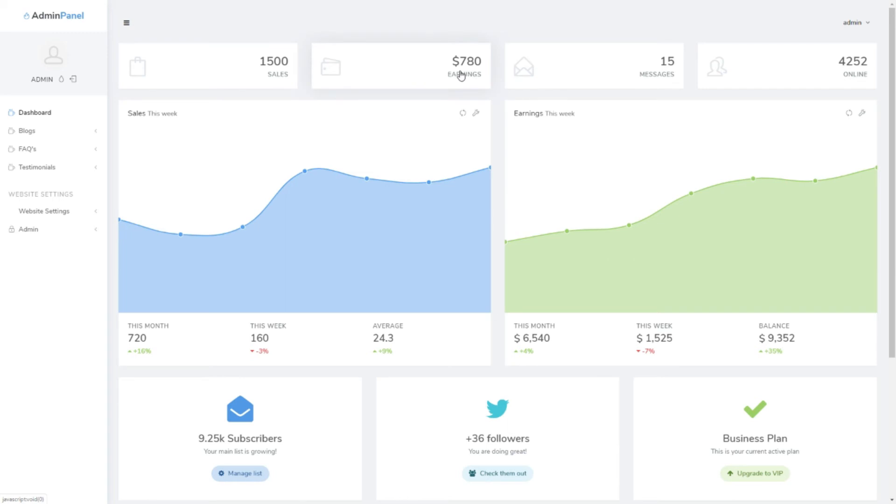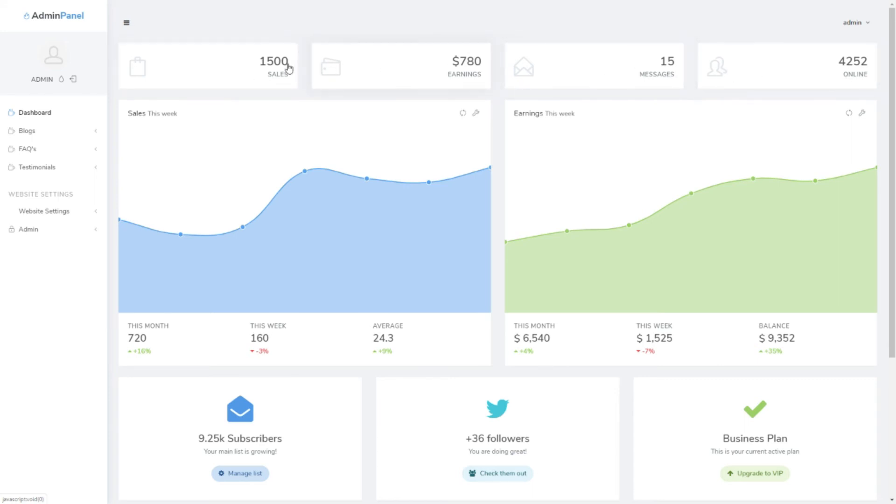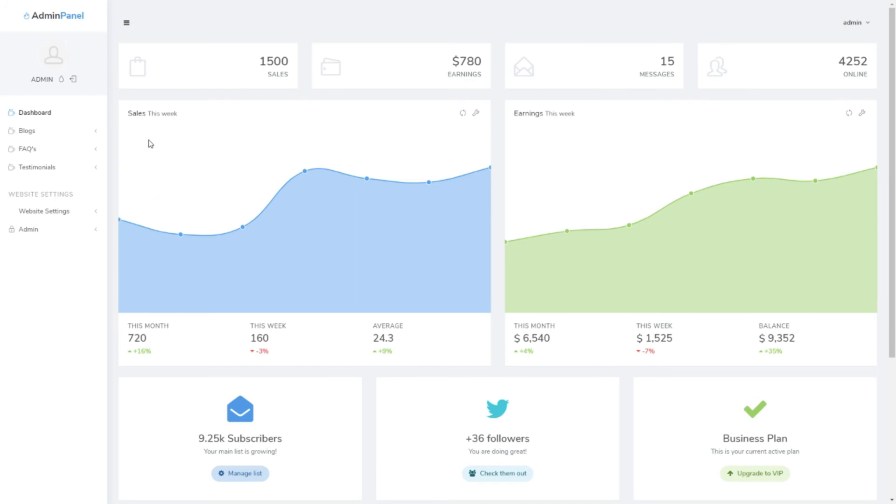We don't have the data right now, so I just put all the demo data over here. After that, messages and then online. They are showing the total amount right now and total online clients and messages. After that we have got sales this week, or you can say sales this month, then earning this week or earning this month.